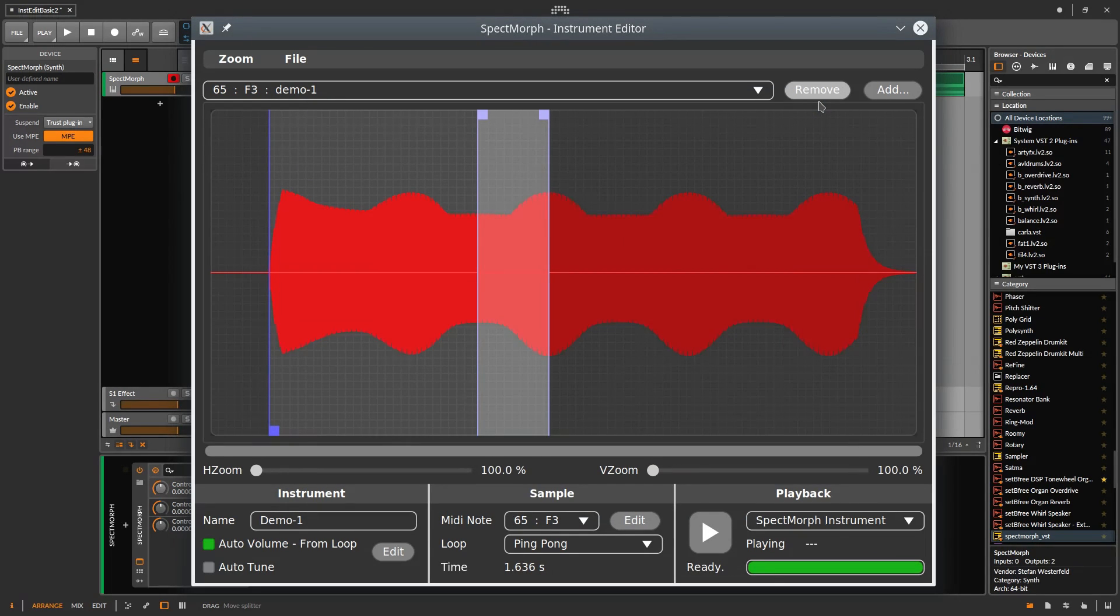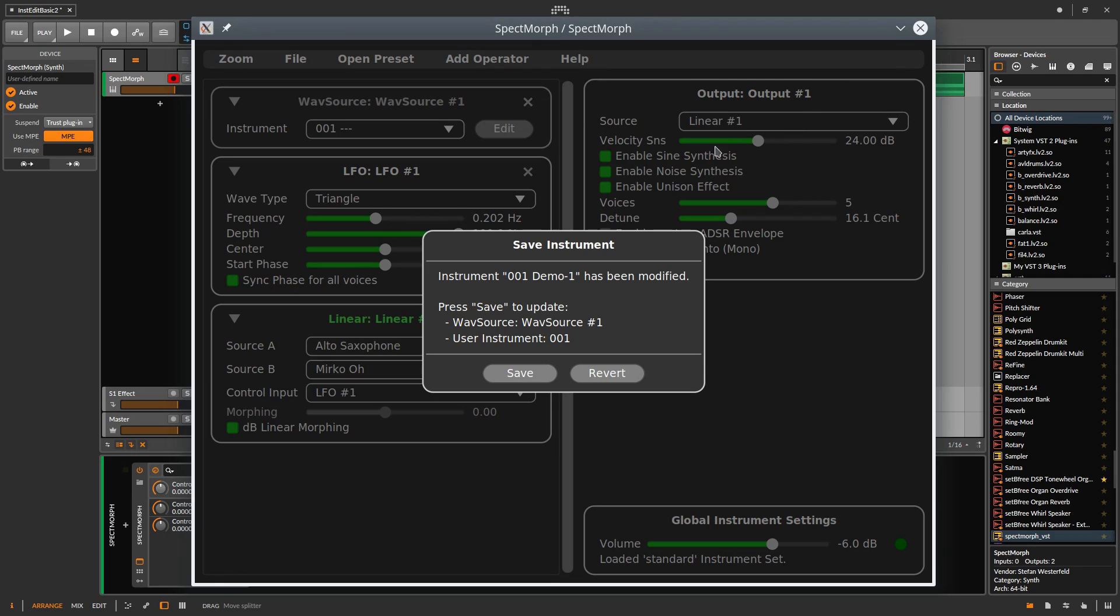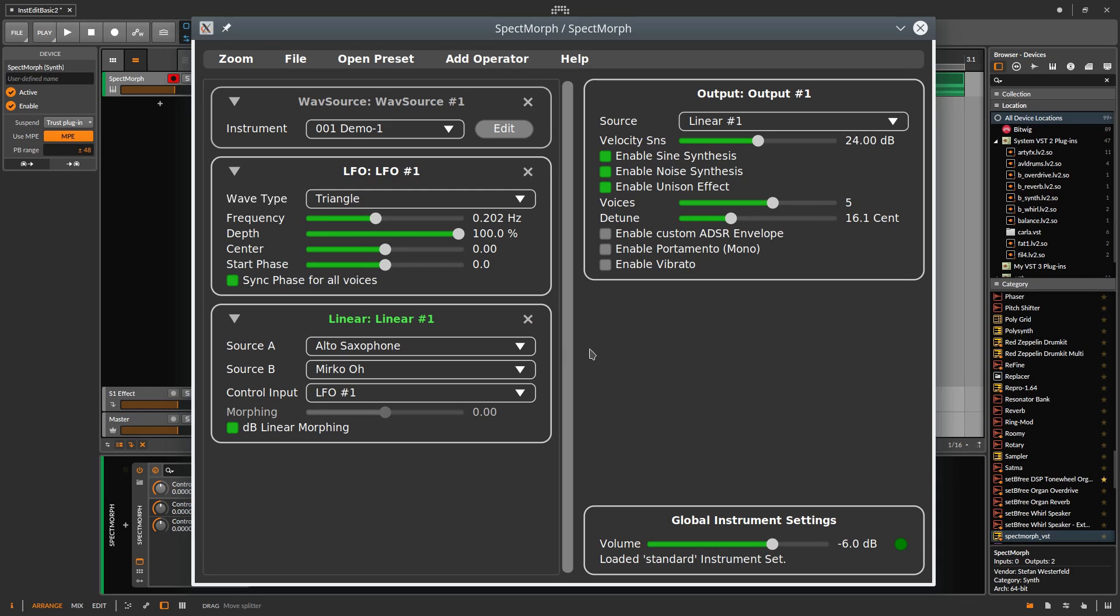Okay, at this point, we already have everything that is required for our instrument. We close the Instrument Editor and click on Save in the dialog. As first test, we want to play our new instrument with the notes we have prepared.